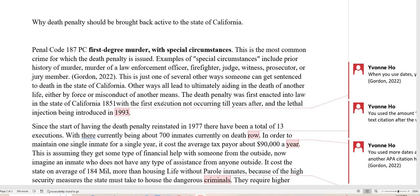The death penalty was first enacted into law in the state of California in 1851, with the first execution not occurring till years later and the lethal injection being introduced in 1993. So if you're using a date, then you need to put in an in-text citation. She needs to put in an in-text citation right here after 1993.